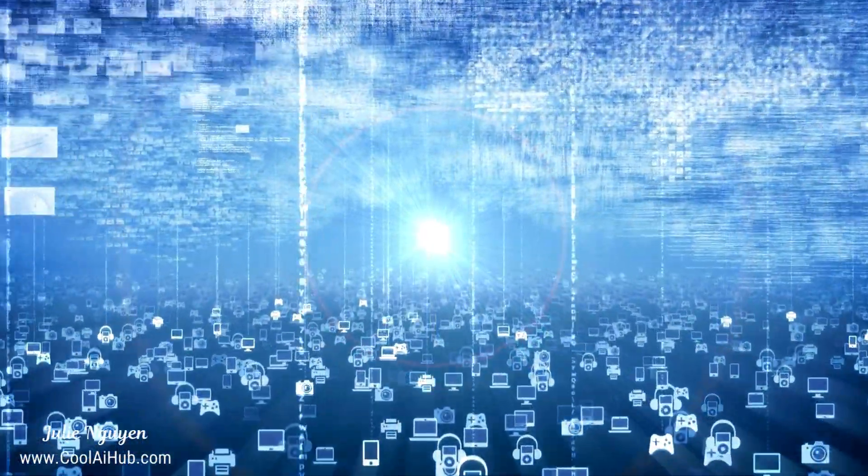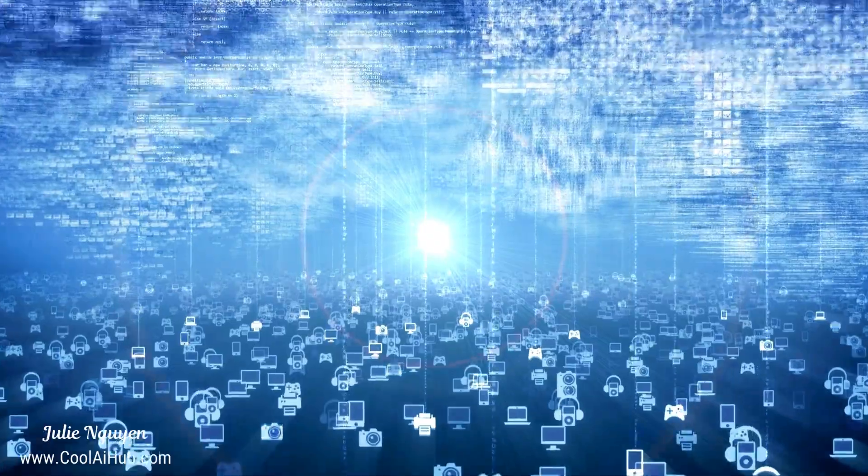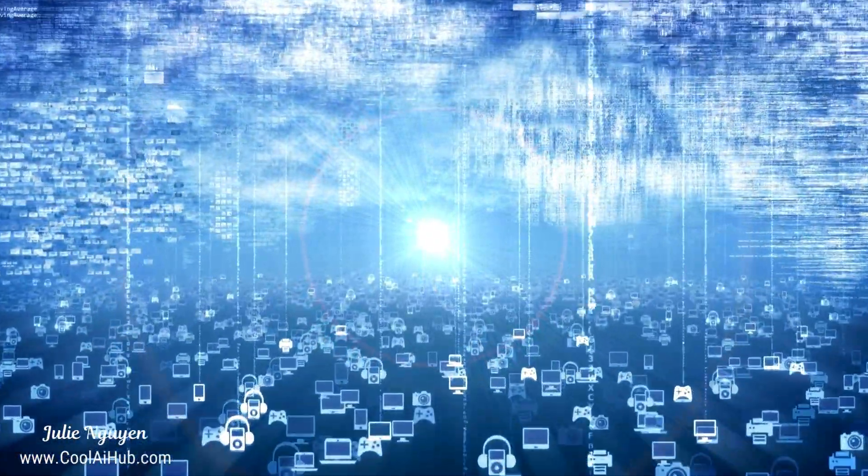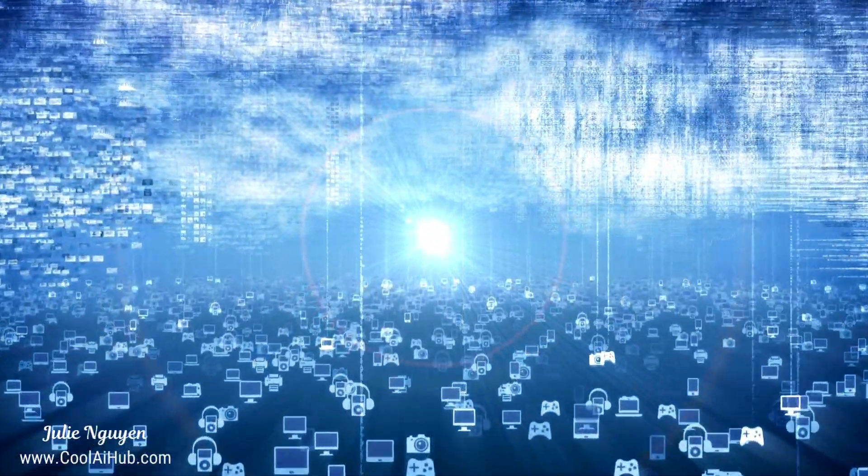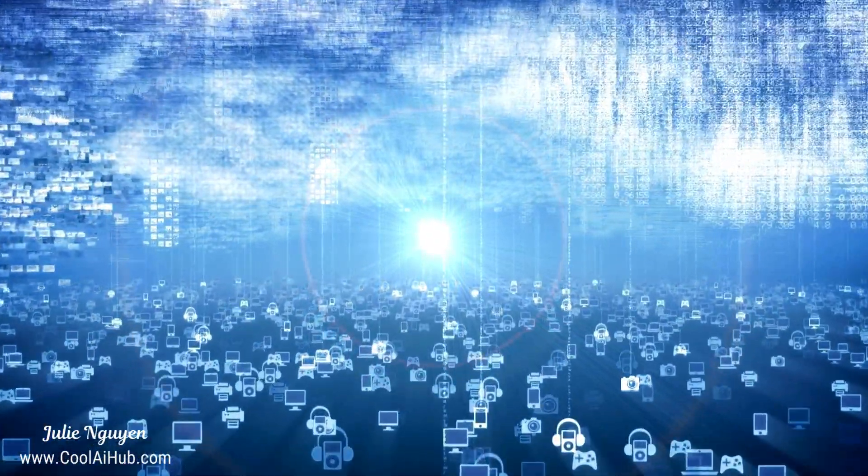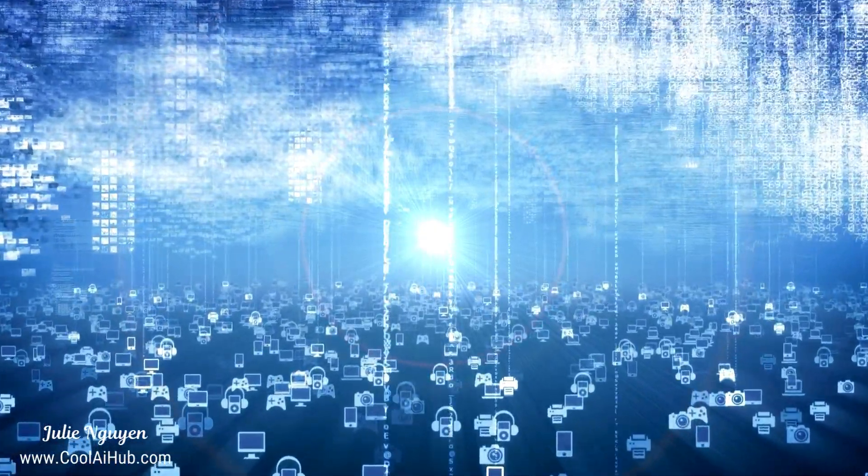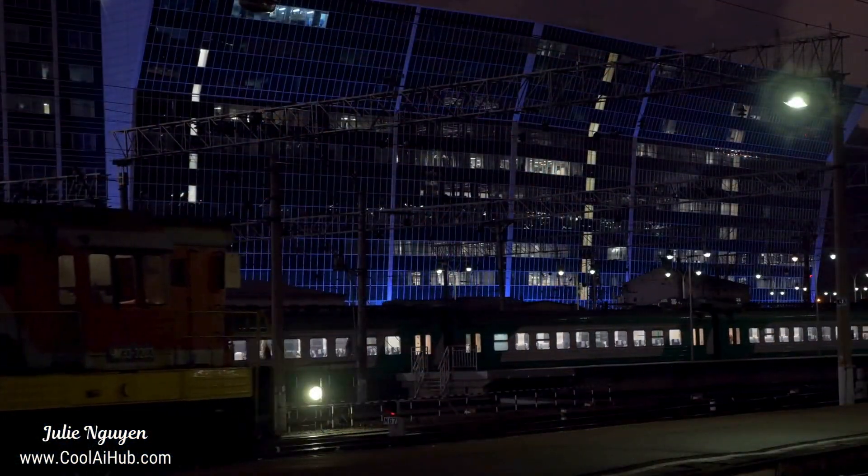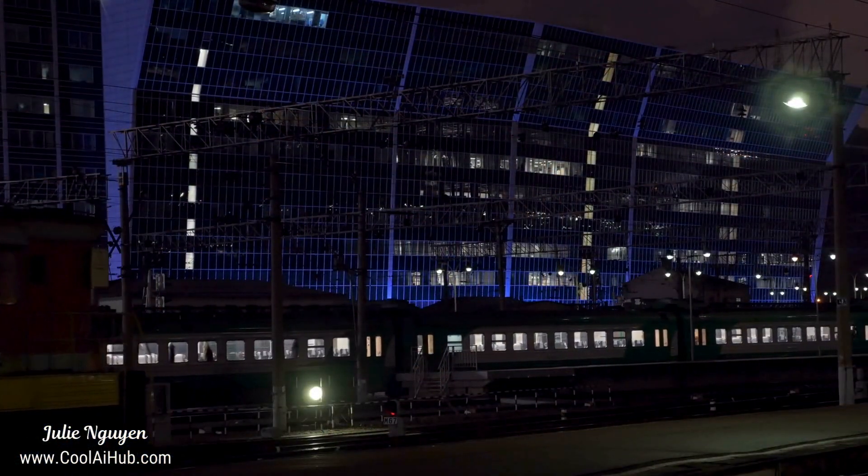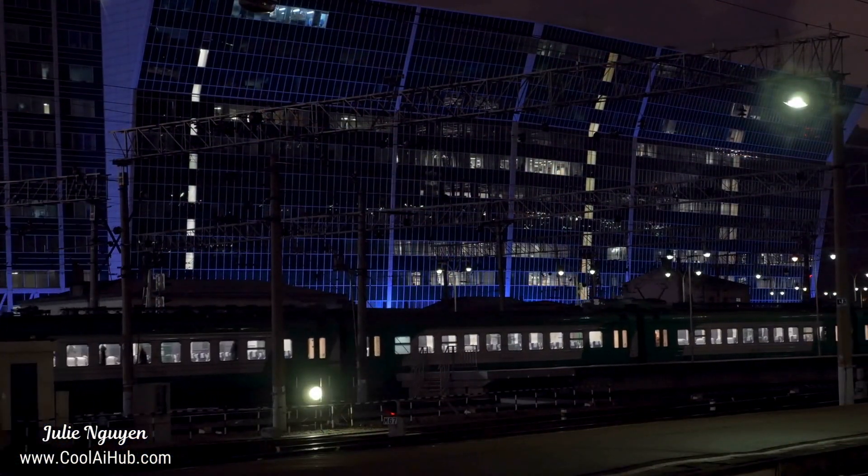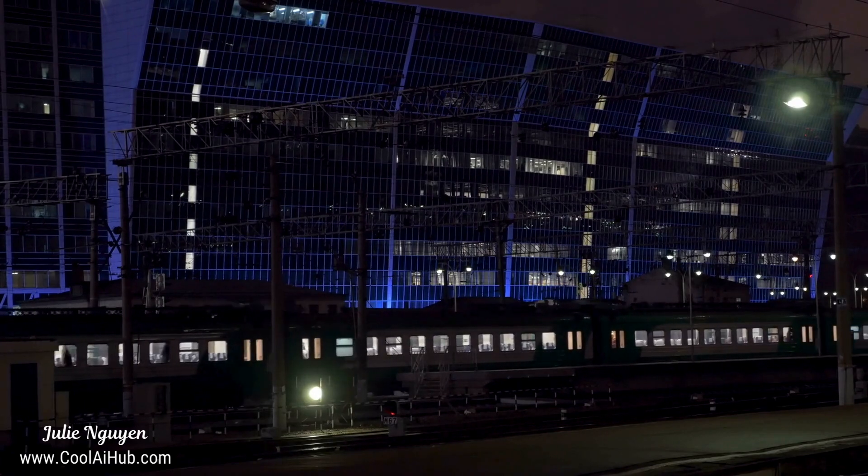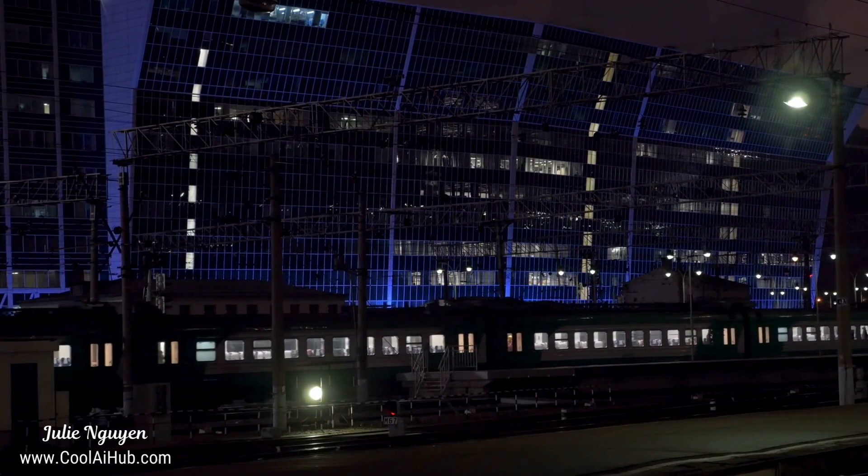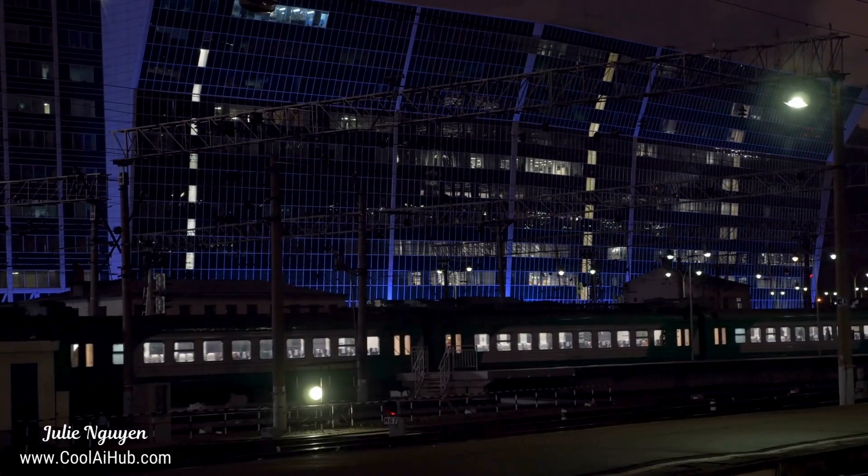However, the centralized nature of the cloud can also make it a tempting target for attackers. A successful breach of a cloud provider's systems could potentially expose the data of multiple customers, making it a high stakes game.